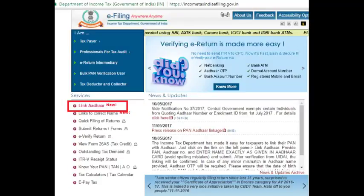Good morning everyone. Today we are going to see how to link PAN card with Aadhaar card. Previously, we had to register with the Income Tax India e-filing portal and log in to link the PAN card with Aadhaar card. But now the process has been made simple by the Indian government — there is directly a link called 'Link Aadhaar' in the income tax portal, and you don't need to login or register in the portal to use that service.